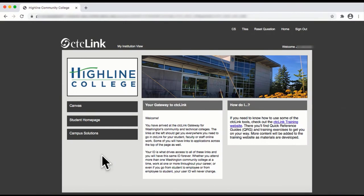Welcome to the Highland College CTC Link How-To Video Series. In this video, we'll show you how to drop a class.